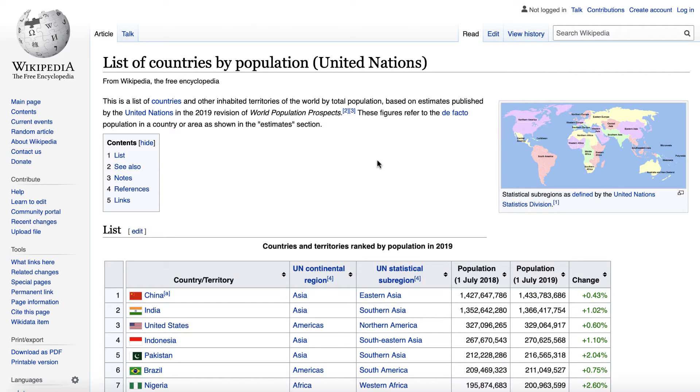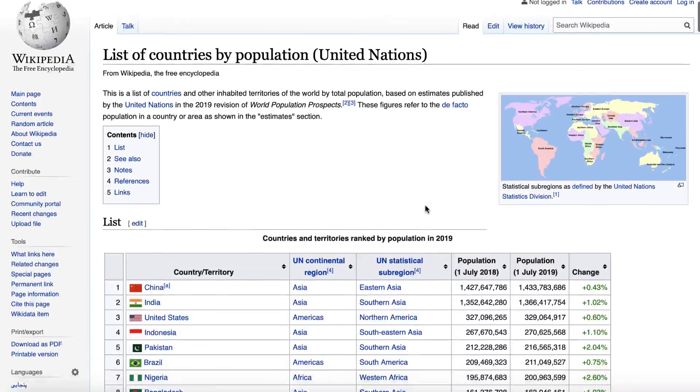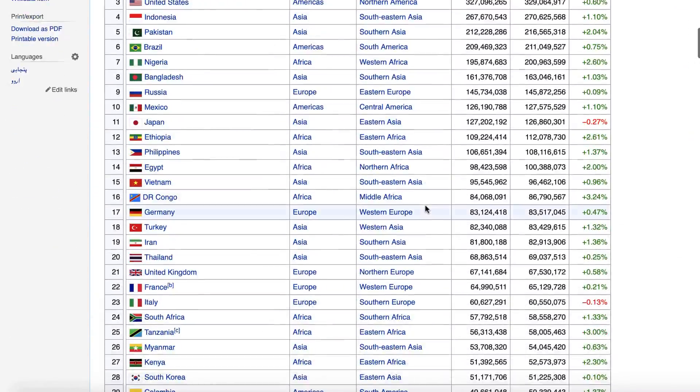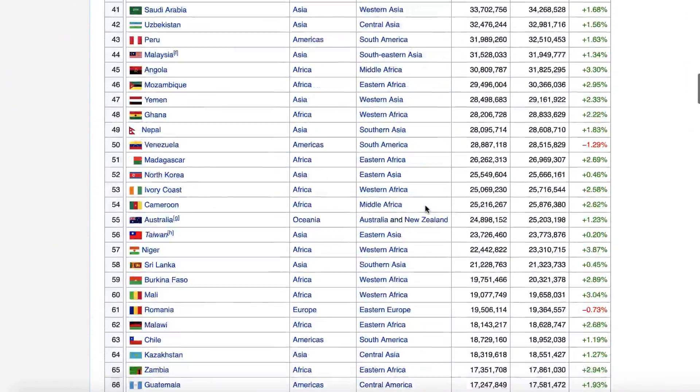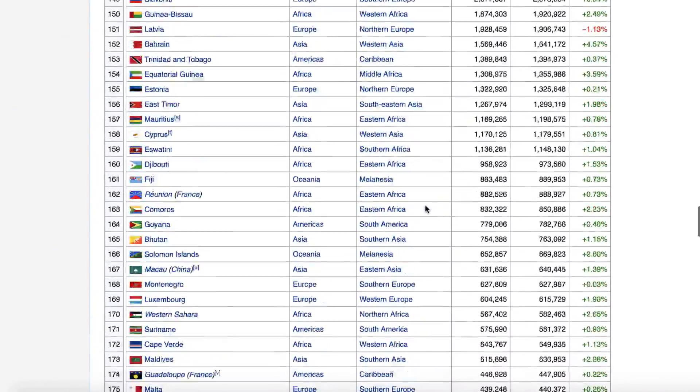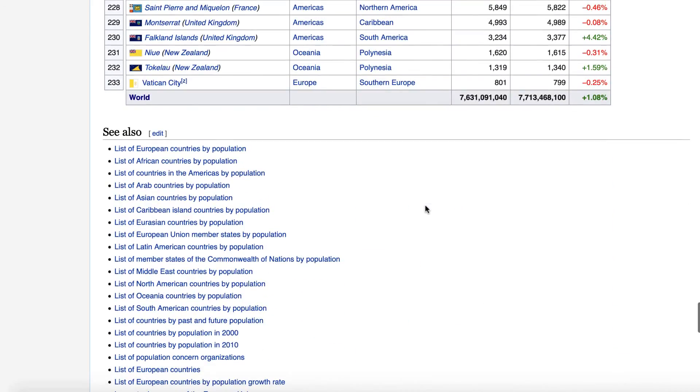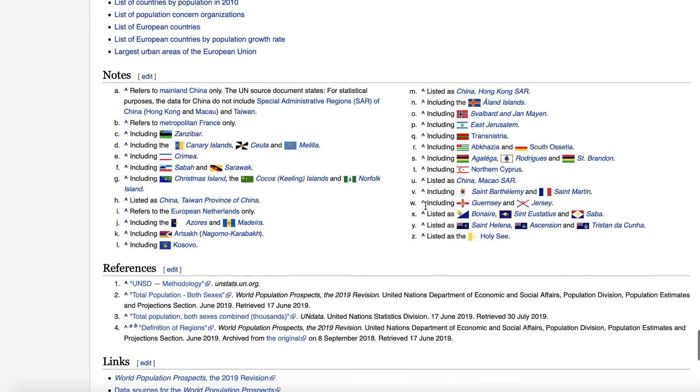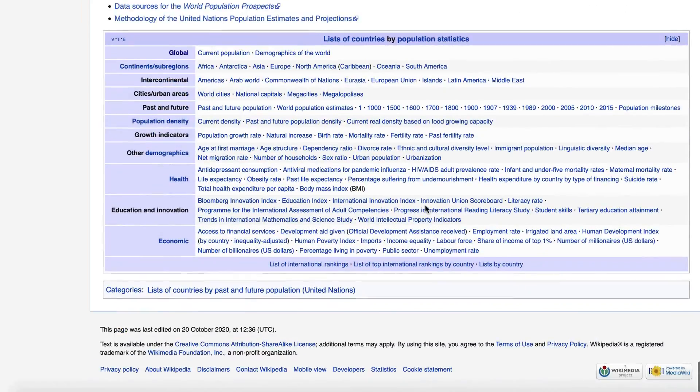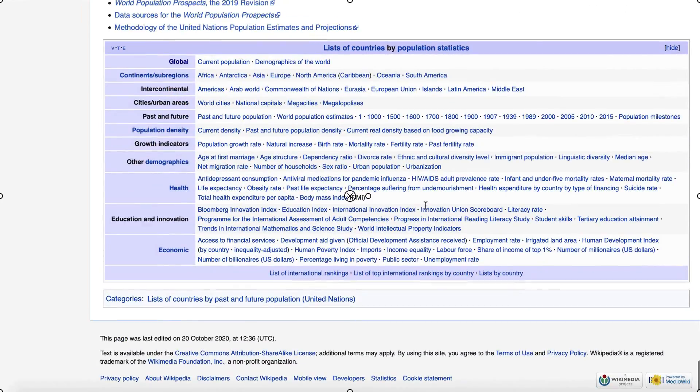For this recipe, we will try to import a table with the list of all countries in the world from Wikipedia. Let's take a look at the page. Note that the table is already nicely formatted for us, but it also has other tables.